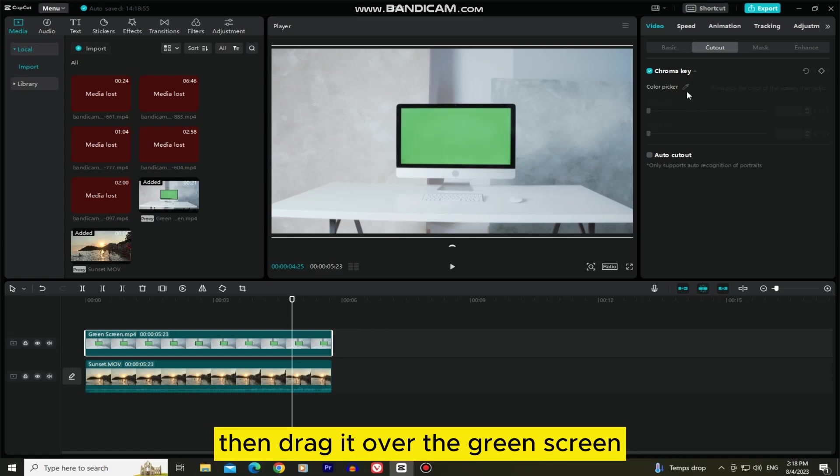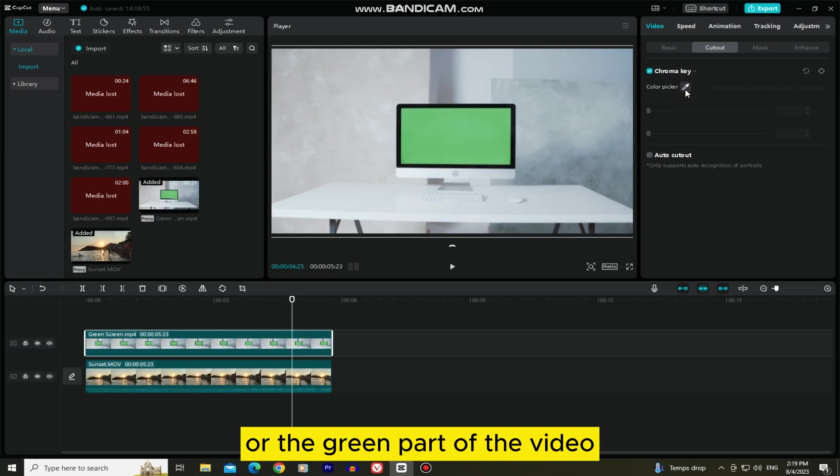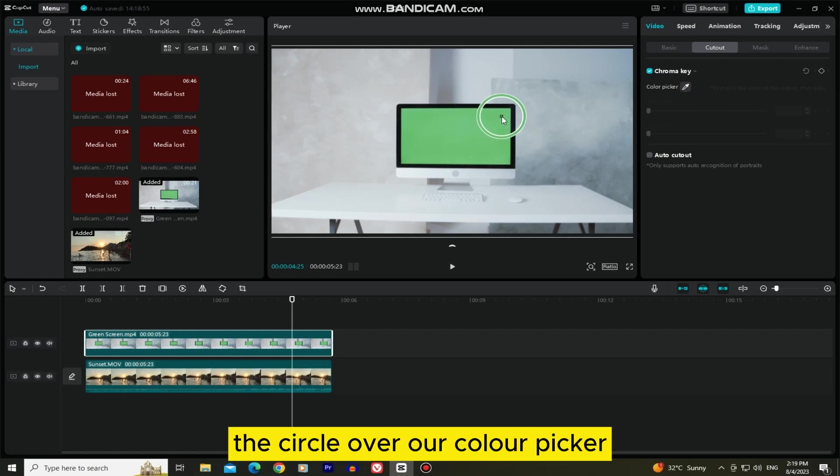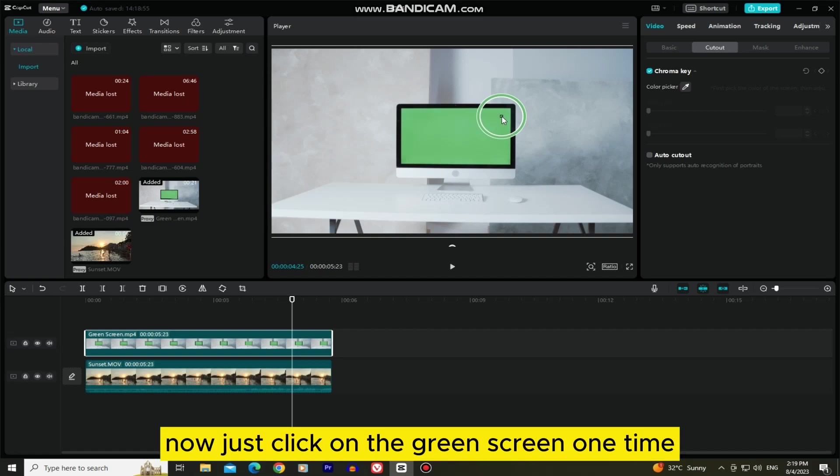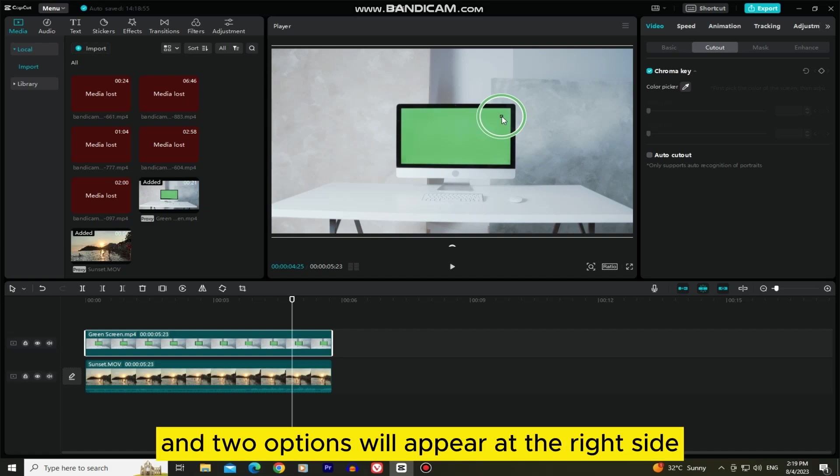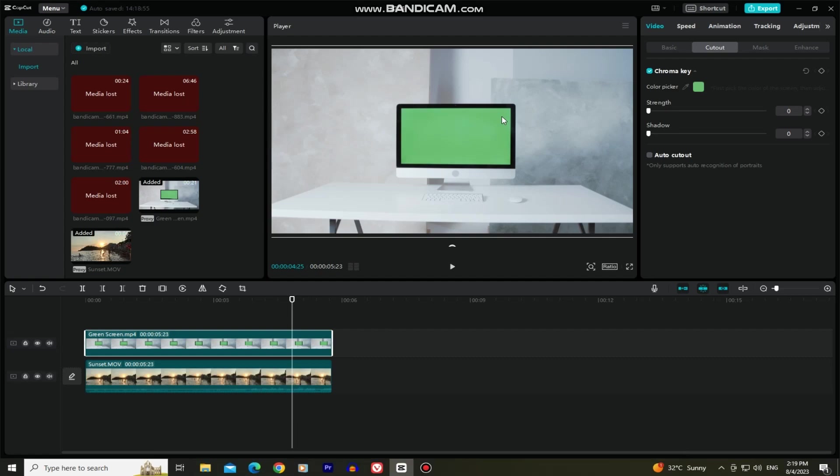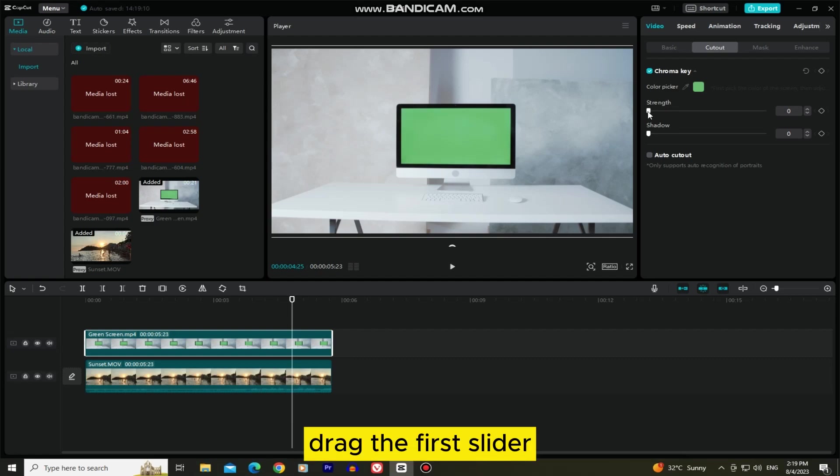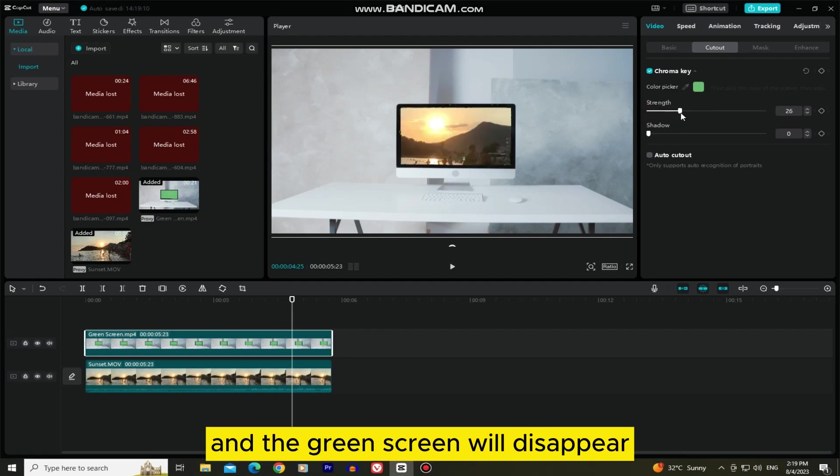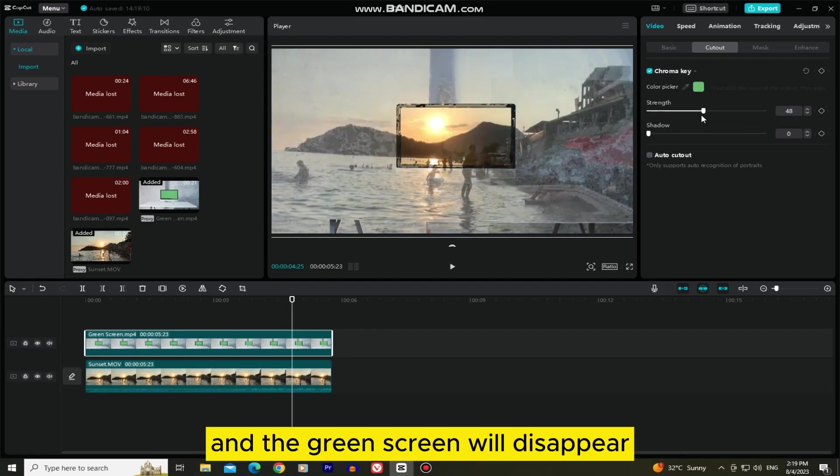Then drag it over the green screen, or the green part of the video, and you will see that we have the circle over our color picker which means that I've selected it. Now just click on the green screen one time, and two options will appear at the right side. Drag the first slider which is the strength, and the green screen will disappear.